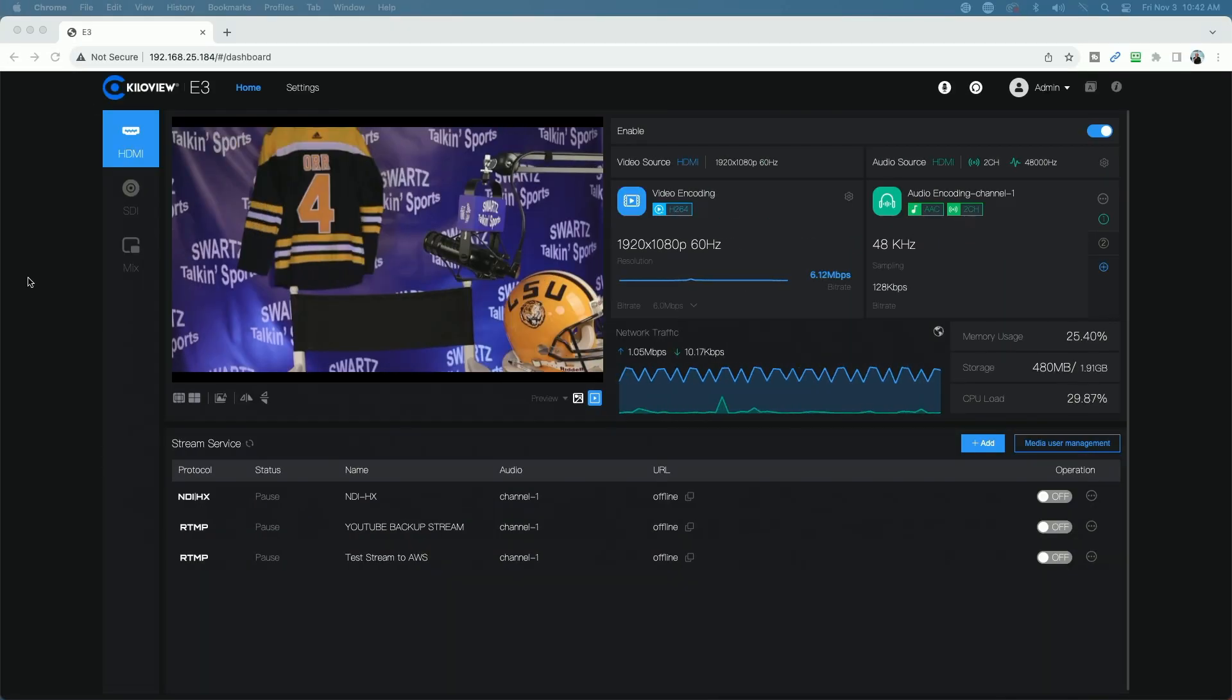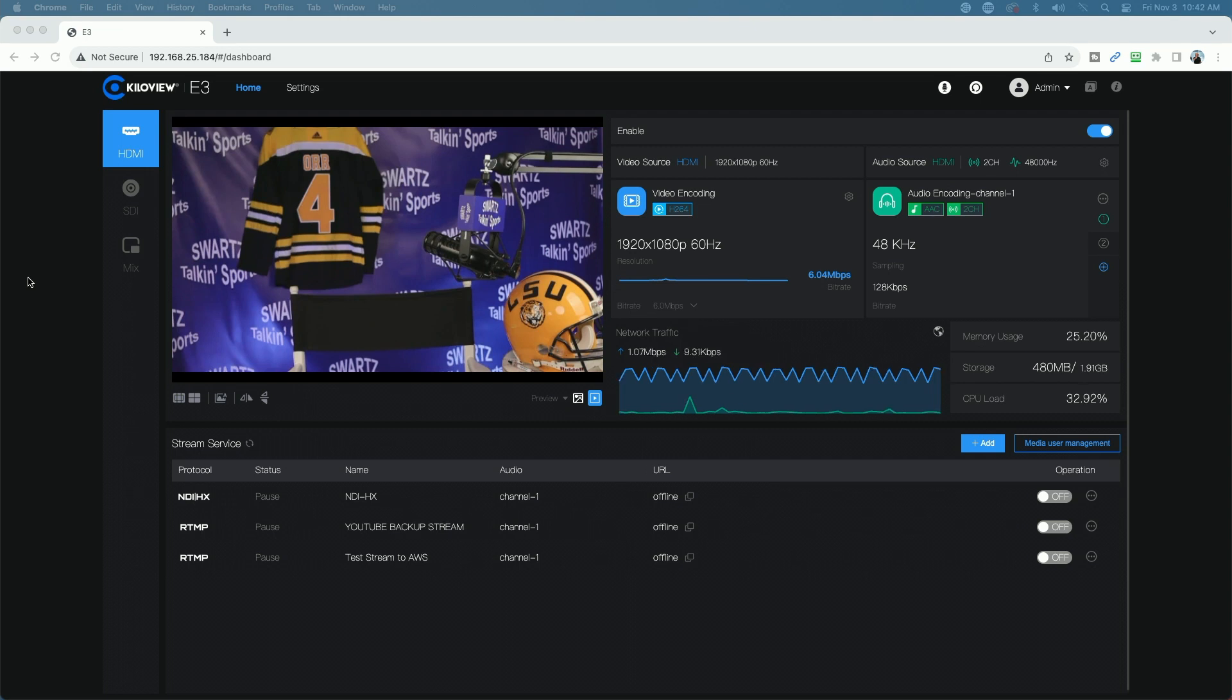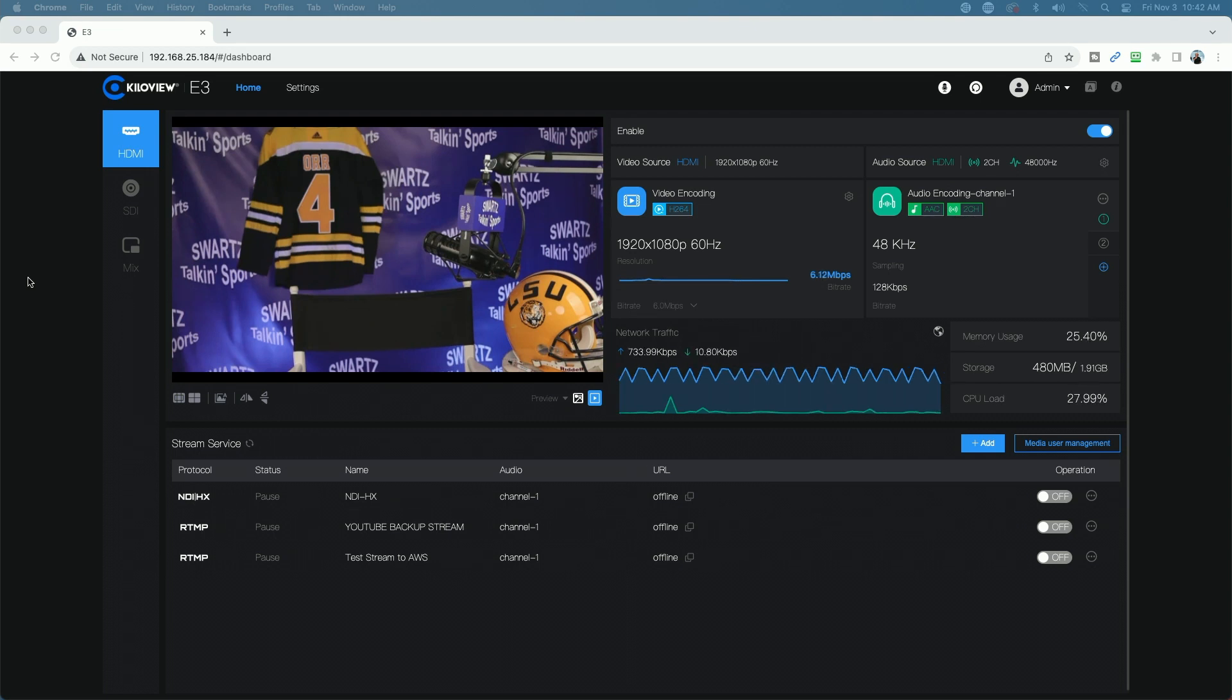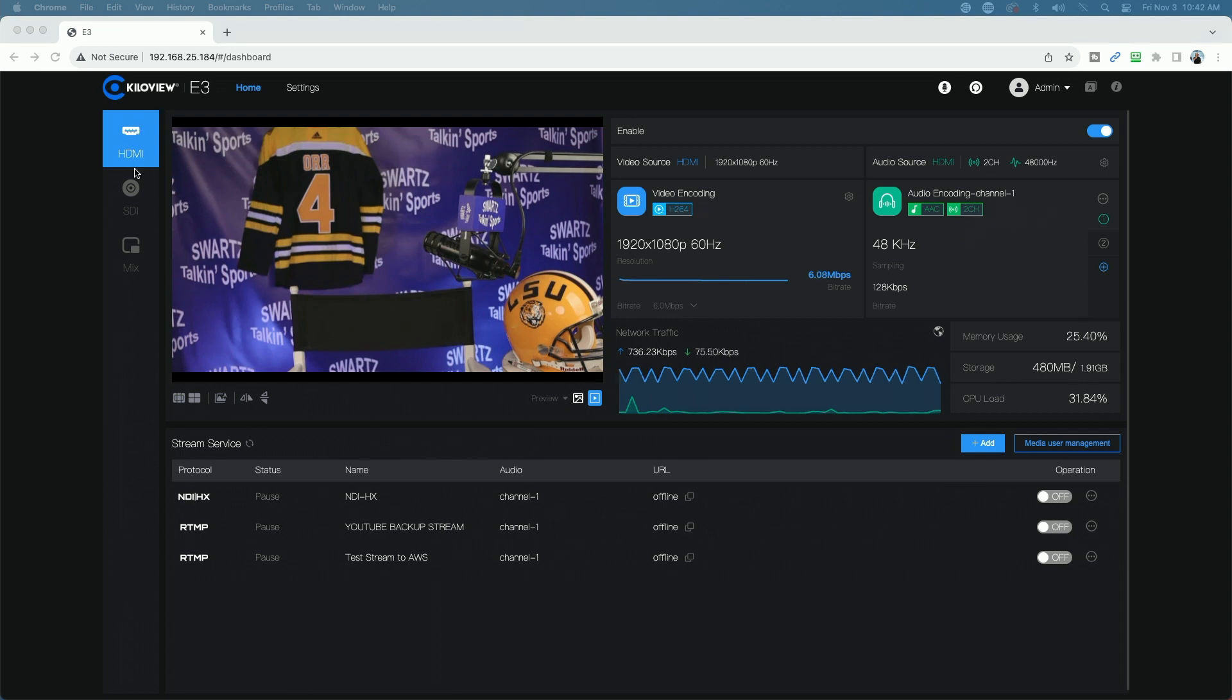This is the user interface, and I have to tell you, this is one of the nicest UIs that I've seen of the various decoders that I've had a chance to test and explore. So looking from left to right on the top, it starts with the KiloView branding logo. We're on the home page.